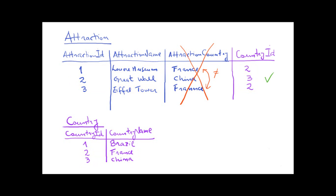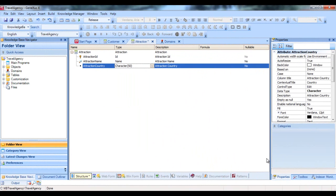To do this in GeneXus, we'll create a transaction to record the countries. And then we'll see how to assign a country to each transaction.